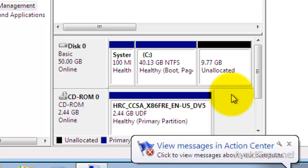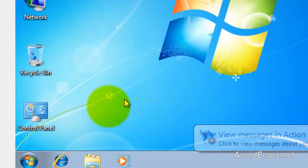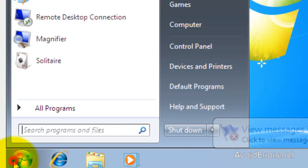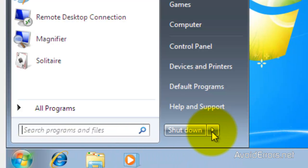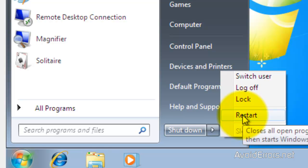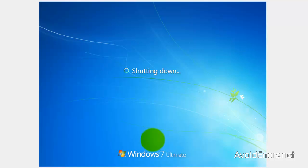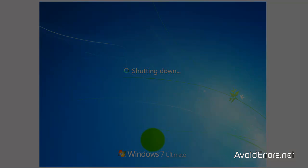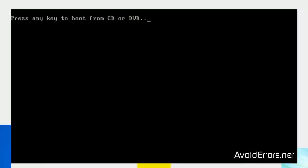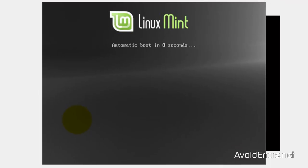Once you have created the partition, place the Linux Mint 14 disk in the drive and restart Windows 7. When it restarts, it should ask you to press any key to boot from CD or DVD — press the Enter key. If you don't see this prompt, you need to change the boot sequence in the BIOS. I have a link in the description box that can help you do this.